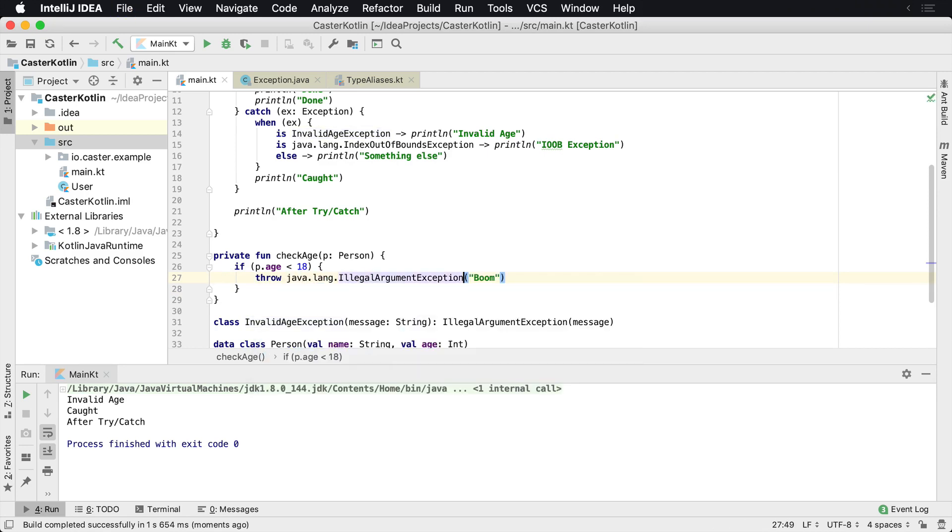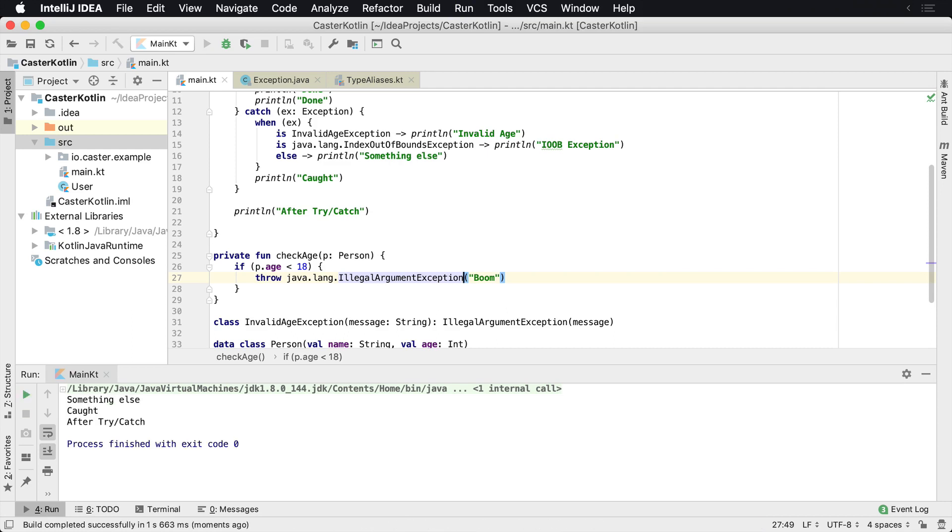We throw illegal argument exception inside of the check age method. And then we're going to see that it caught something else. So something else was caught down here.